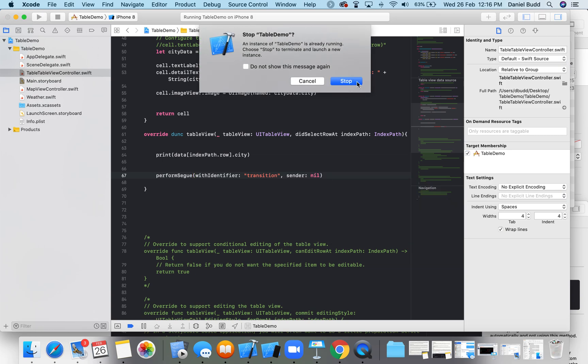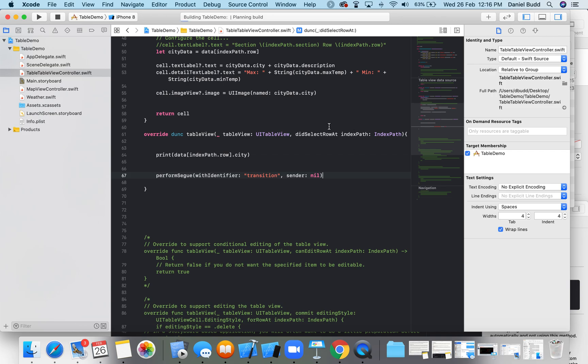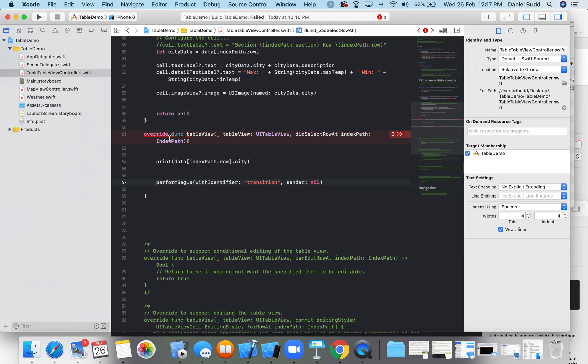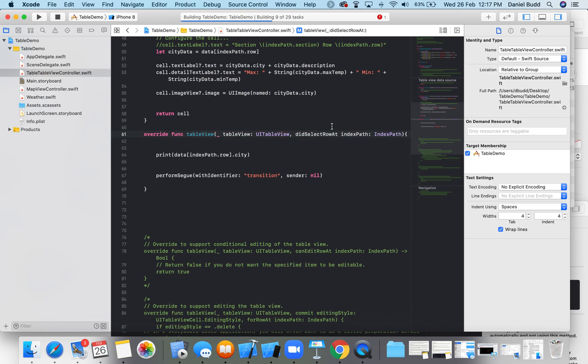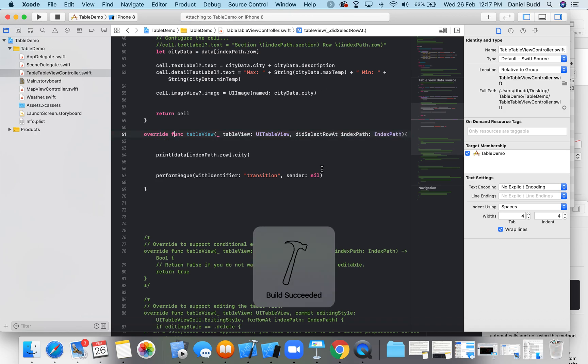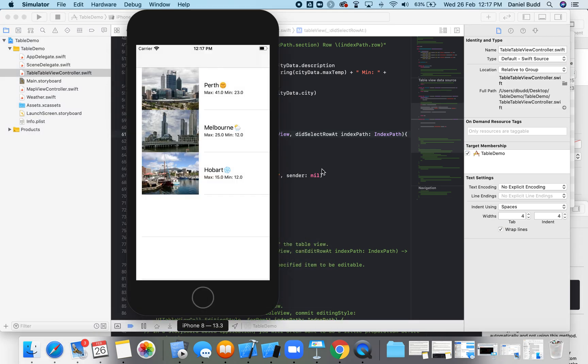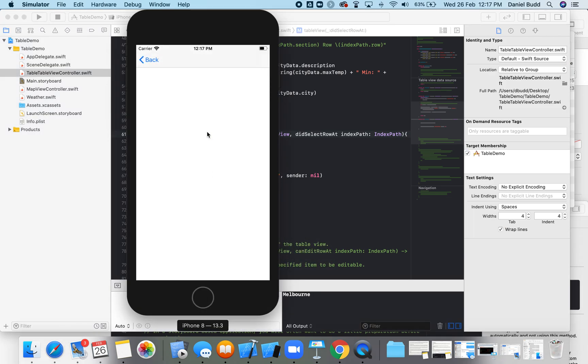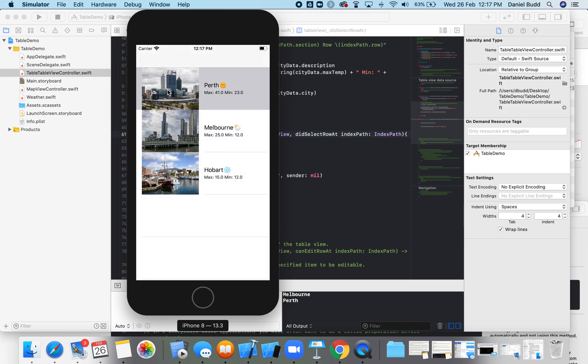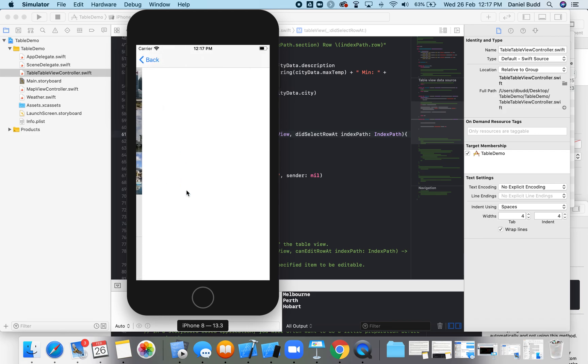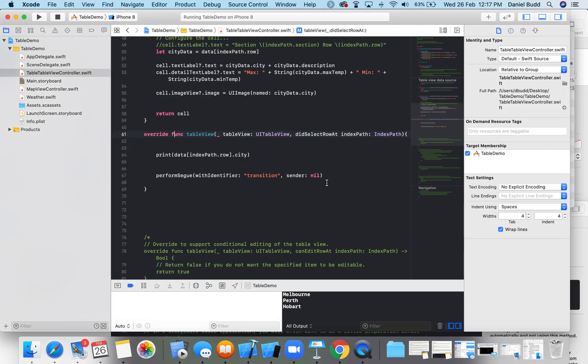Okay, so let's run this and hopefully it's going to work. There's always an error when you type it out yourself. Okay, so I've got my thing, I'm going to click on Melbourne. I can see Melbourne prints out and it's transitioned me to my new view. Okay, so Perth transition to my new, Hobart transition to my new.